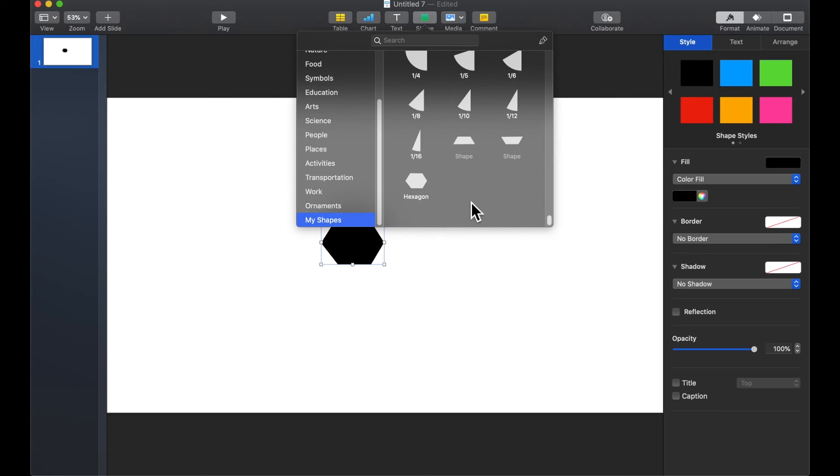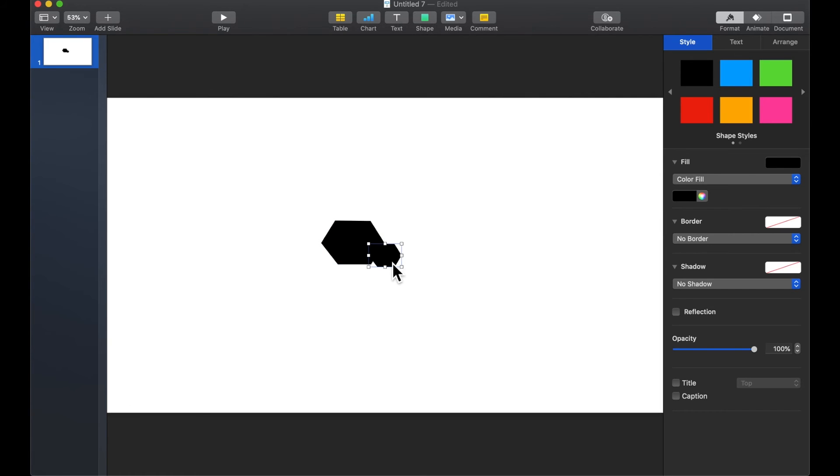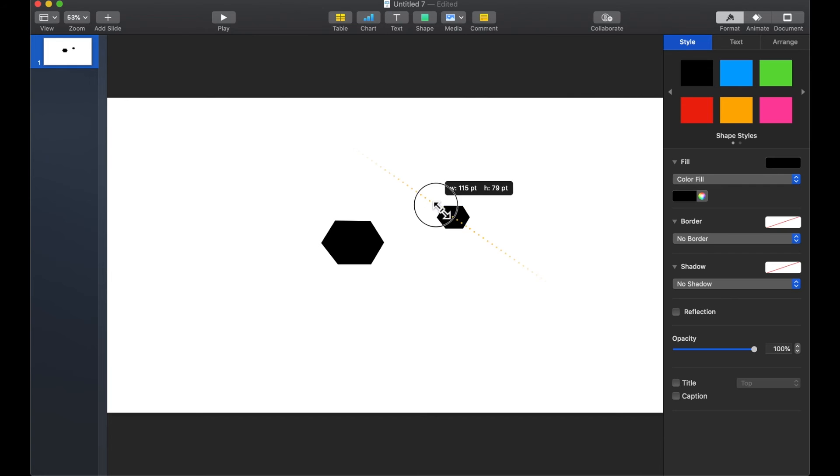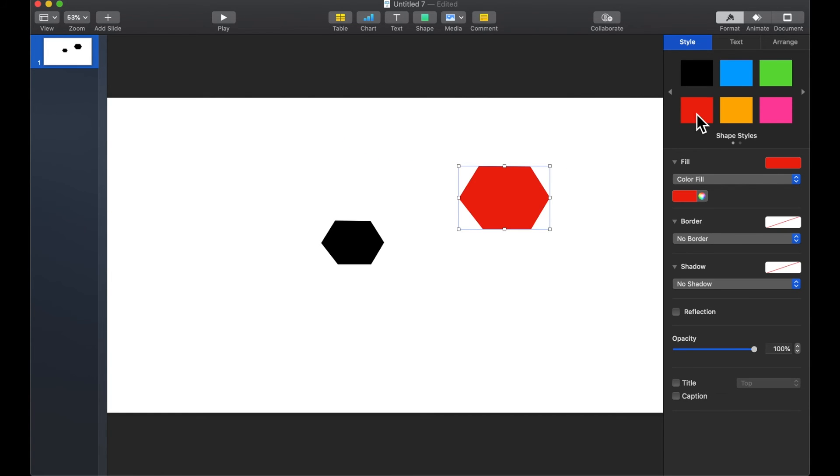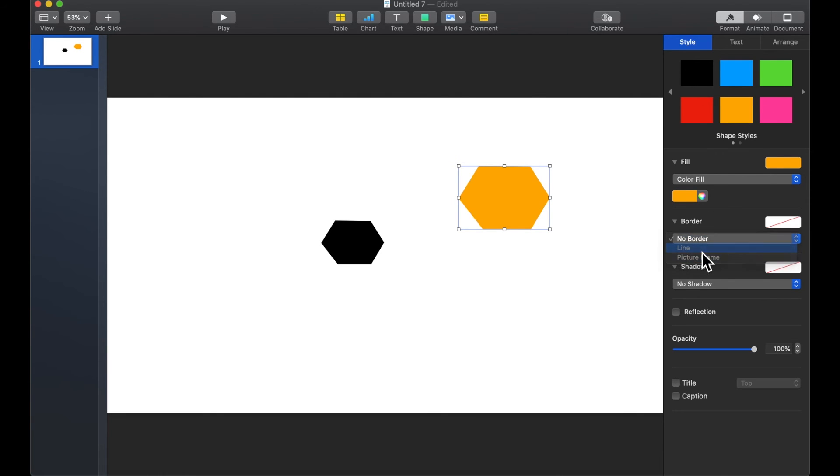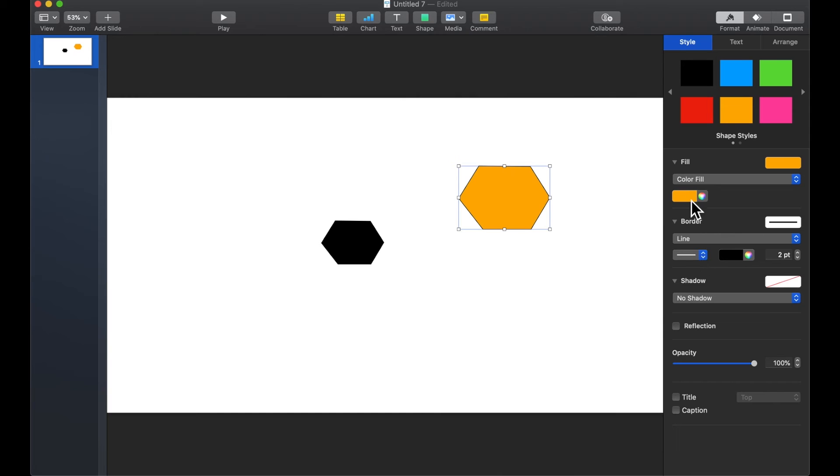And once you click out this shape is now available for you to use in any future projects and I can still have the option of changing the colors or giving it a border. All of those are still there.